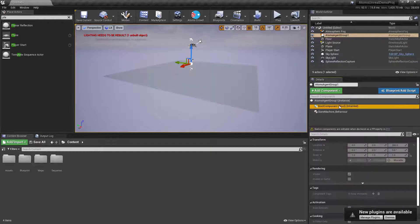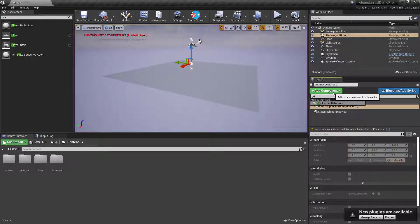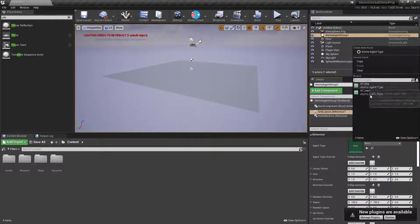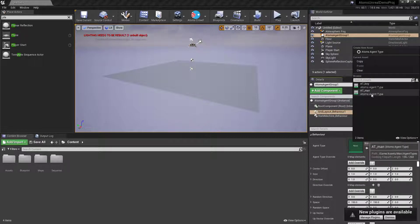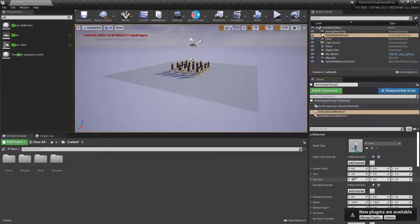Let me delete this and create again the grid layout — four by four, minus one direction.